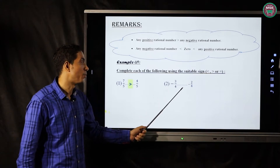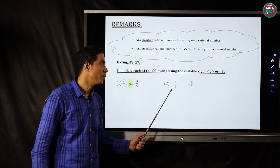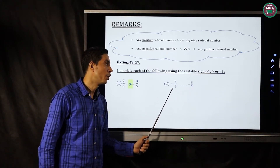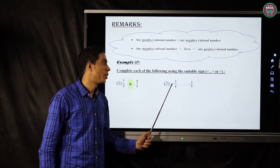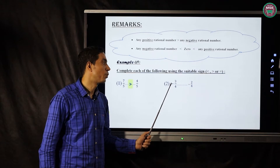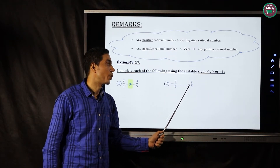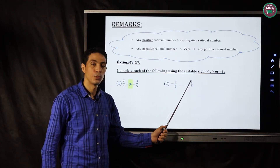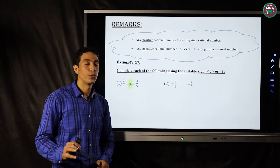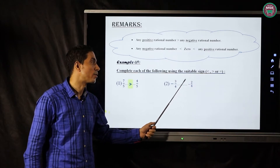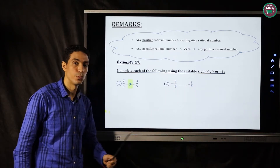Number two: the denominators are the same — both are four. The numerators are negative three and negative two. Negative two is bigger than negative three, so negative two over four is greater than negative three over four.